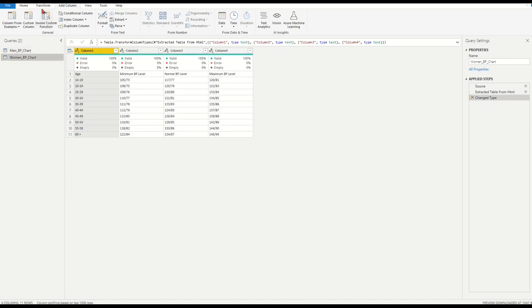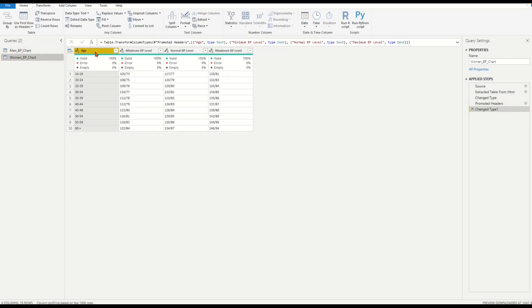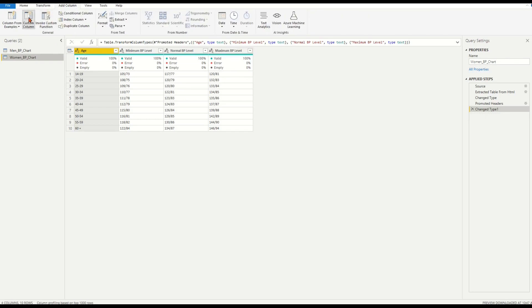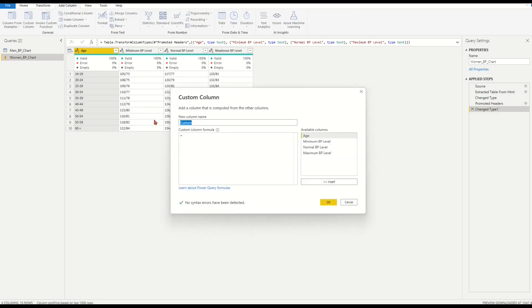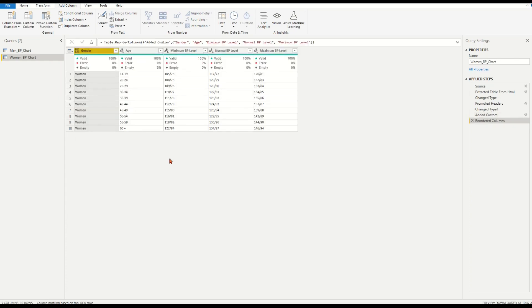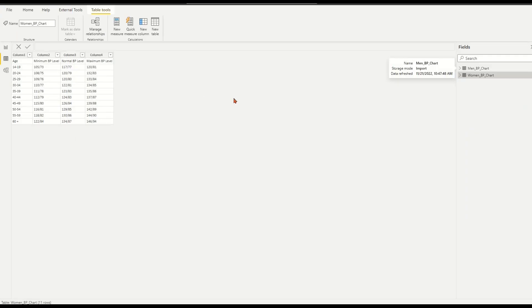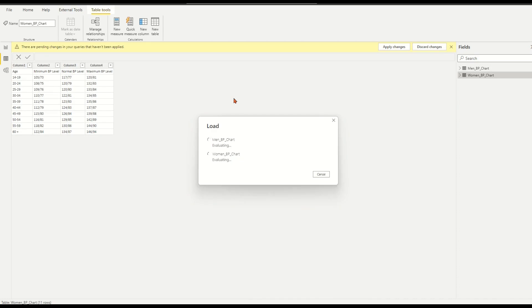On left query list, choose women BP chart table. Apply same action to table to assign headers and add a gender column. Reorder gender column as the first column for the table. Choose home tab. Choose and apply to complete the cleanup.